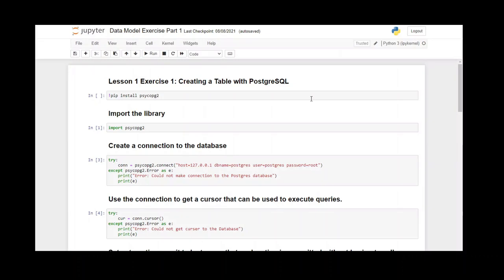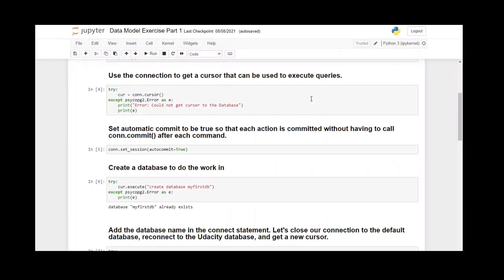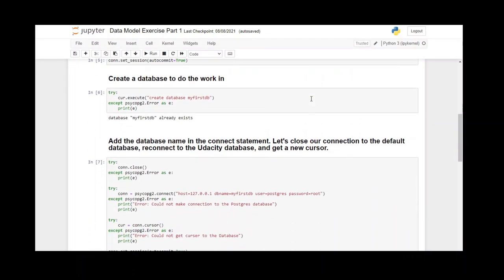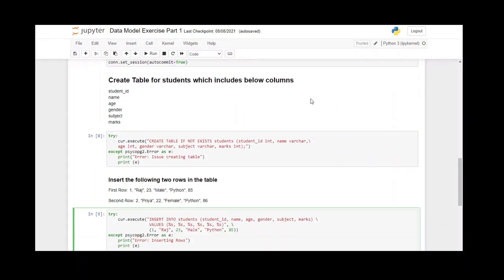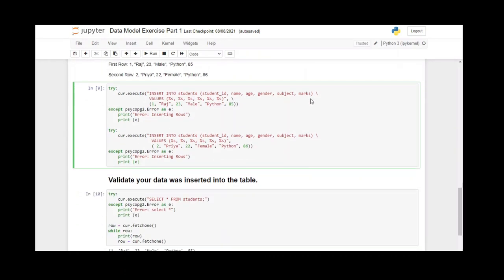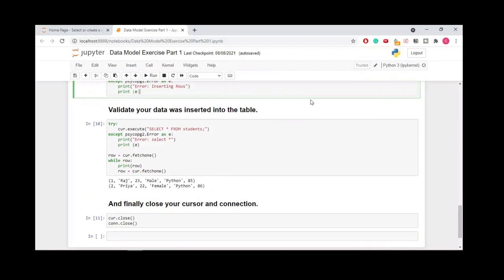With query language, we also have programming languages, which provide more flexibility. Using a programming language, you can connect to a database easily and automate and schedule work. You can use Python, Java, or any other language that supports basic database connections and functions to perform operations.